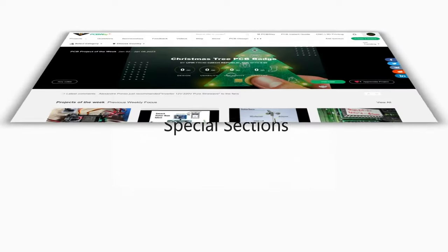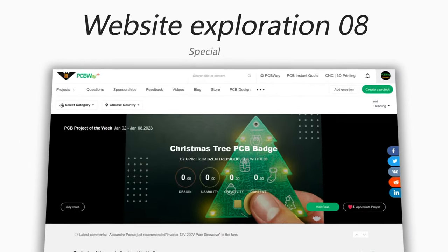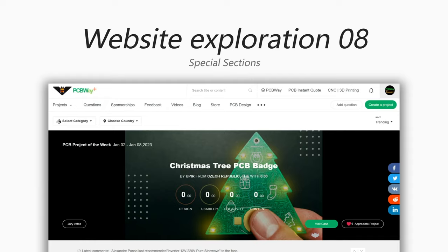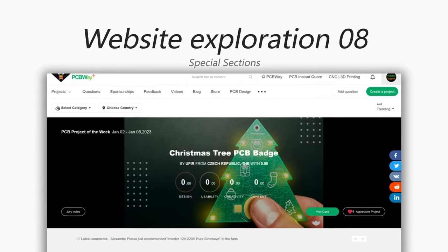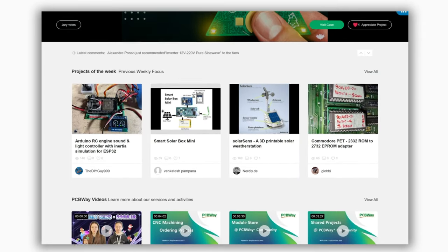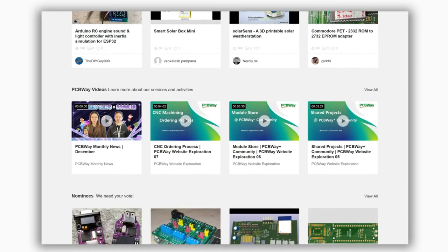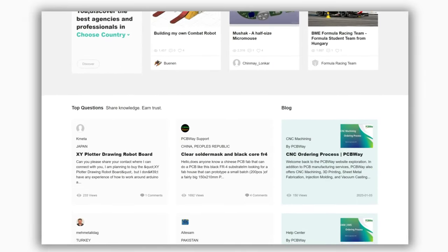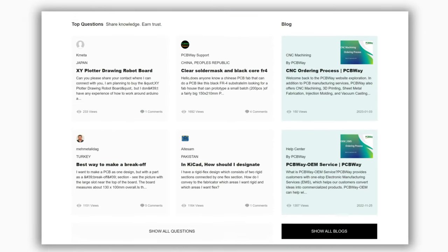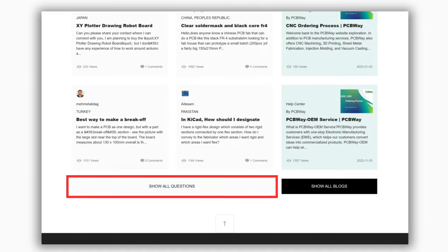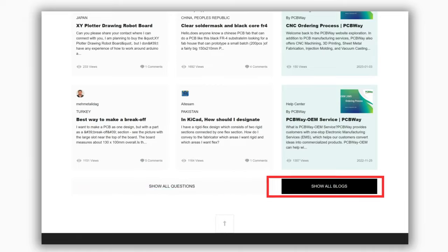In addition to the Share Projects and the Gift Store, there are also other special sections in the PCBWay Plus community. Each of them has its specific features and functions. Now let's introduce them one by one.